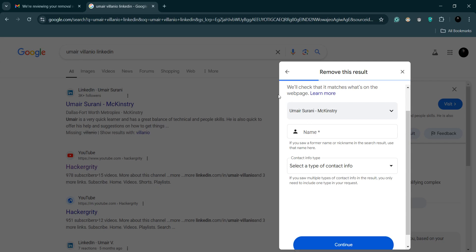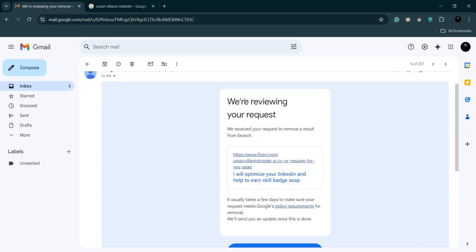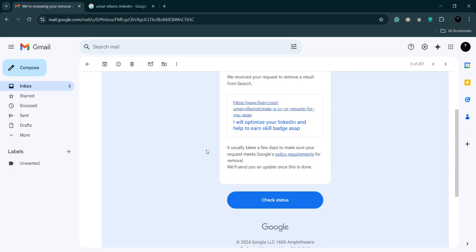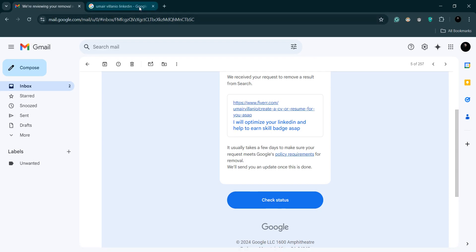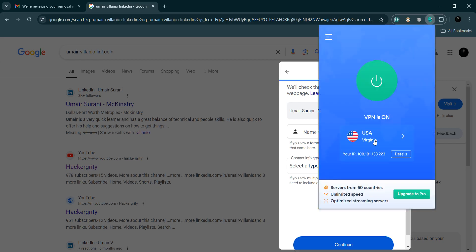You have to give the details and fill out the form, then you'll be getting an email like we are reviewing your request and you can check on your status. This, I'm telling you again, this only works for US VPN.